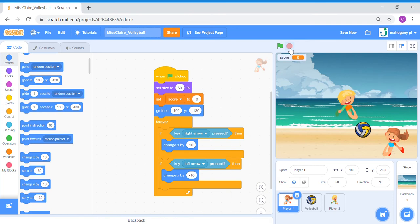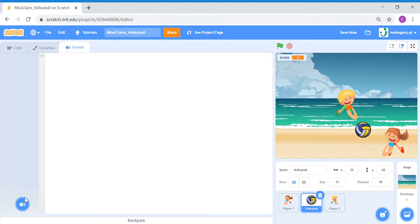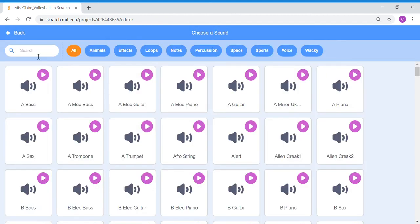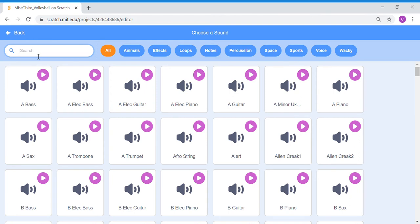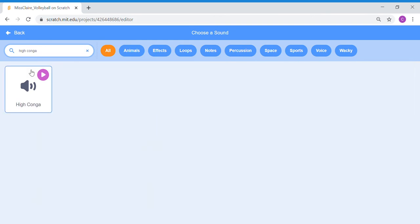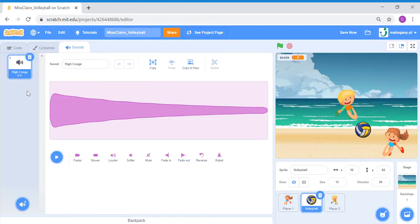Let's click the green flag and test this out. Using your left and right arrow keys, make sure your sprite can move. Great, it works. So let's move on — we're going to start coding for our volleyball. Click onto your volleyball sprite. We're going to add a sound to this, so let's go to Sounds and choose a sound.